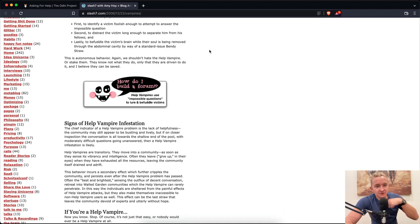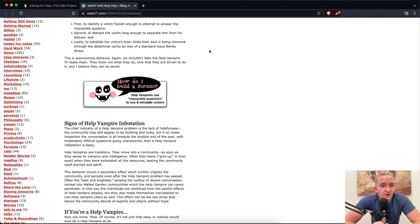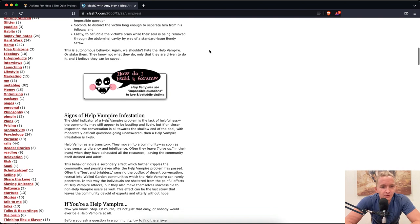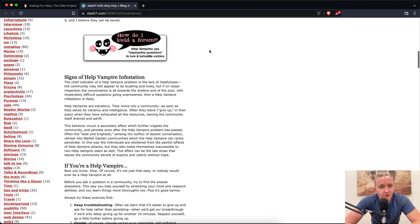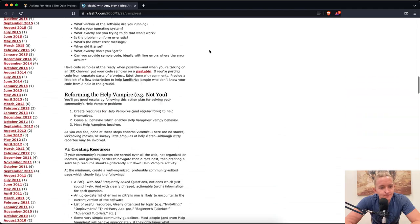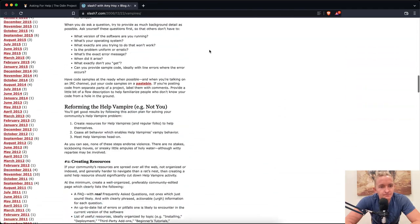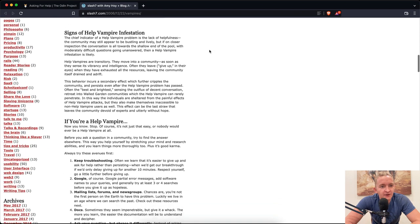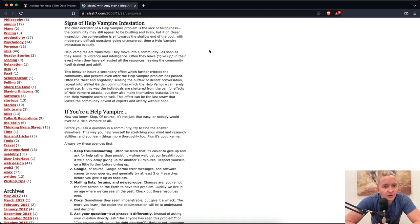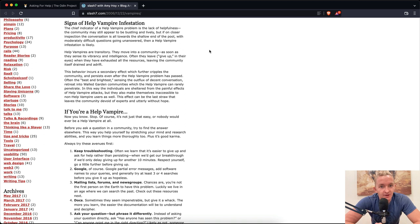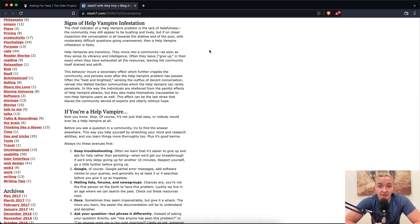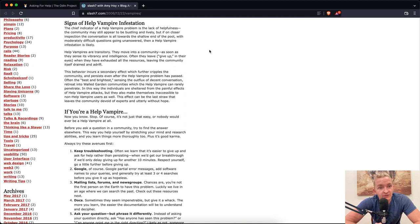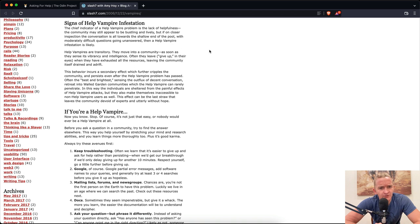This is autonomous behavior. We shouldn't hate the help vampire or stake them. They know not what they do. Signs of help vampire infestation: The chief indicator of a help vampire problem is the lack of helpfulness. The community may still appear to be bustling and lively, but if on closer inspection the conversation is all towards the shallow end of the pool with moderately difficult questions going unanswered, then a help vampire infestation is likely. Help vampires are transitory. They move into a community as soon as they sense its vibrancy and intelligence. Often they leave when they have exhausted all the resources, leaving the community itself drained and adrift.